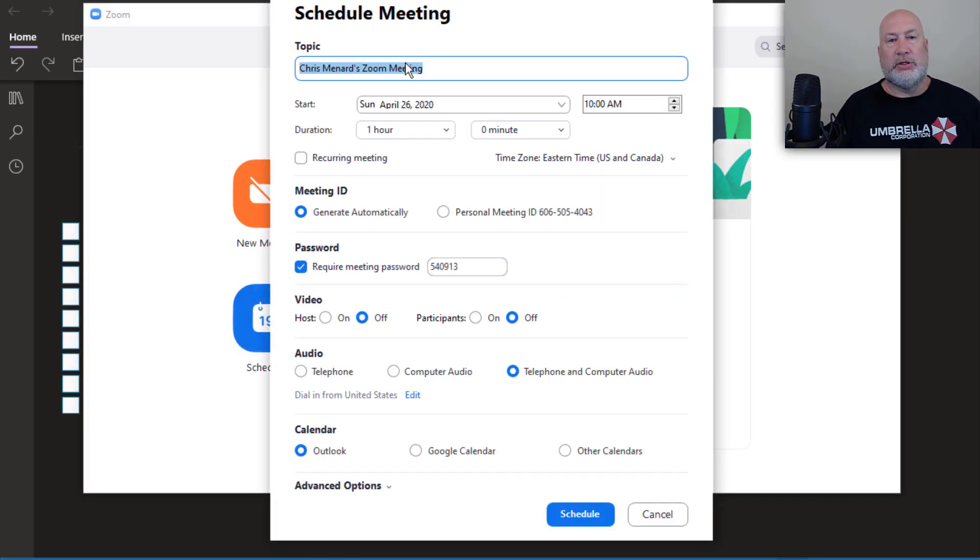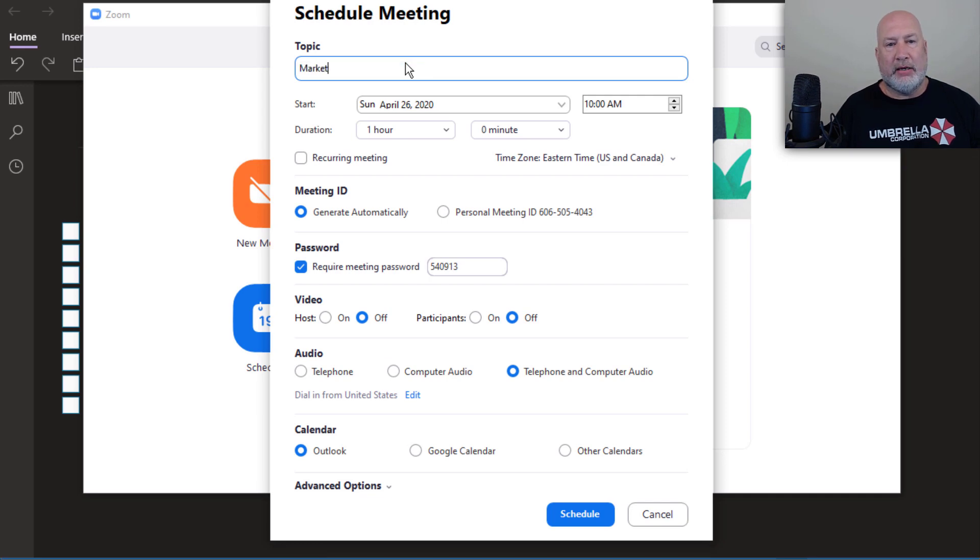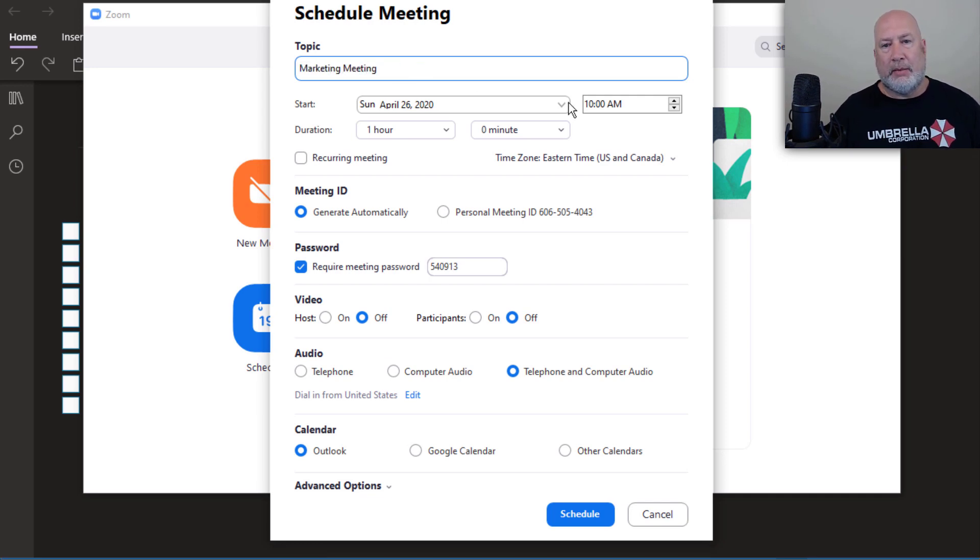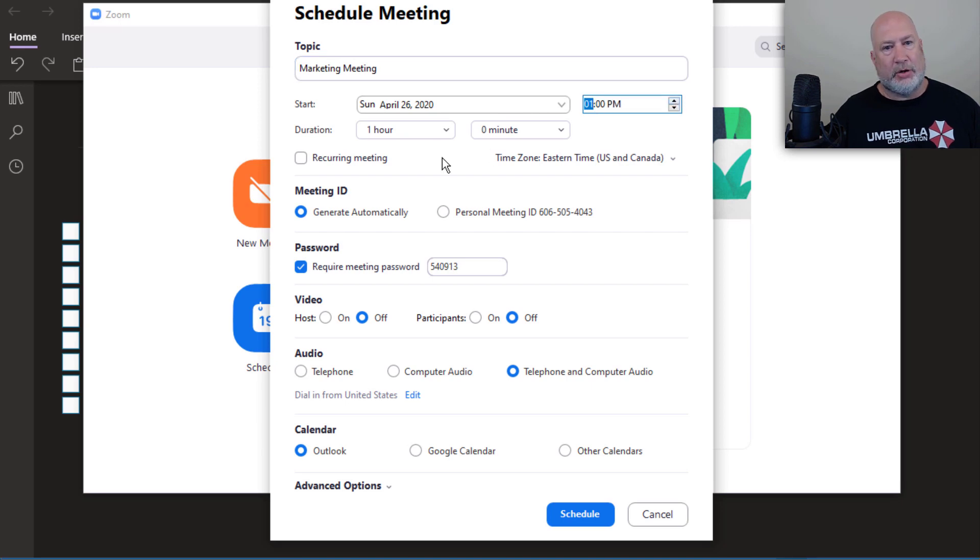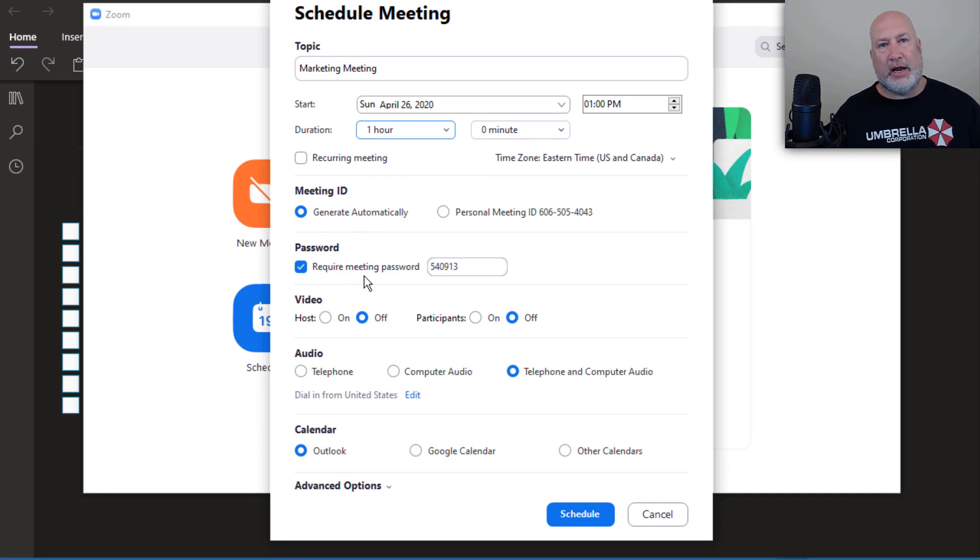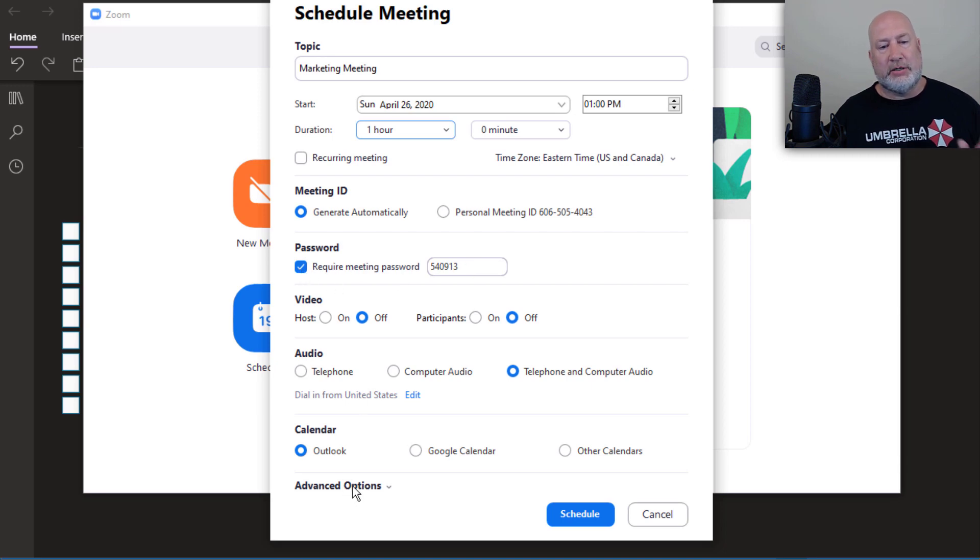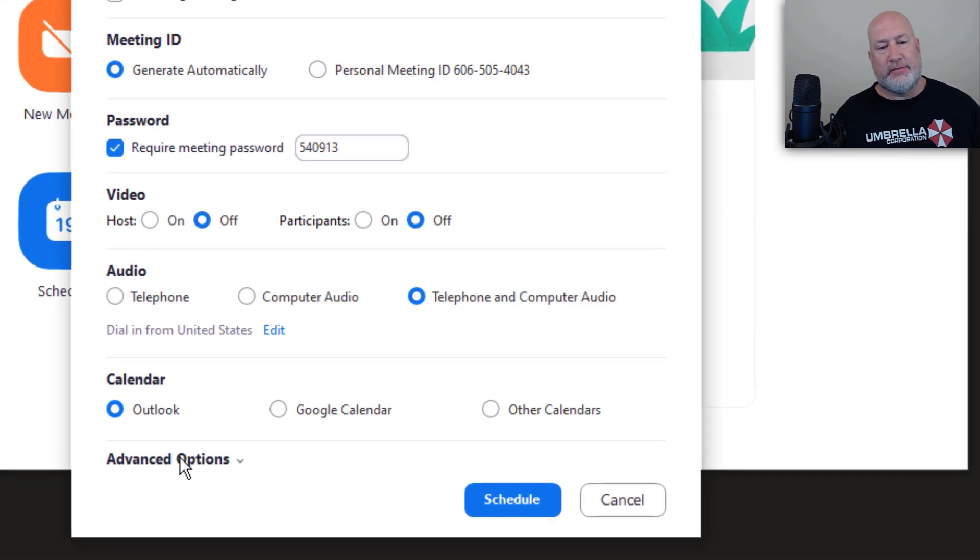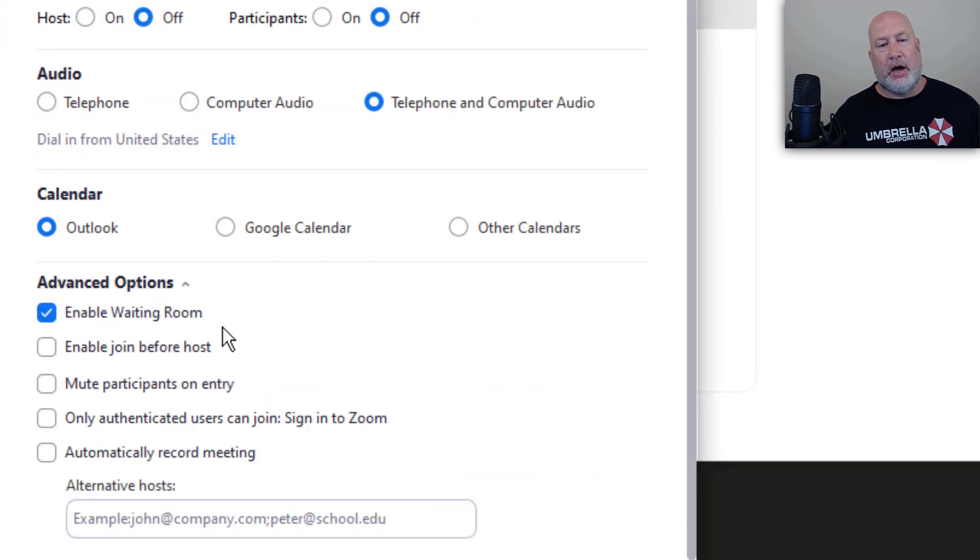This is going to be a marketing meeting. I'm going to leave it for 1 PM today. I'm going to go for an hour. I could change the time ID, password. Password was required on April 4th. Also, it generates a six digit password. I could turn that off, but here's the cool feature.